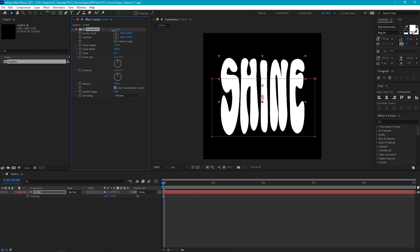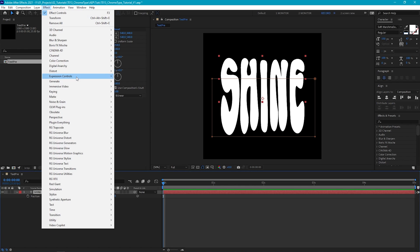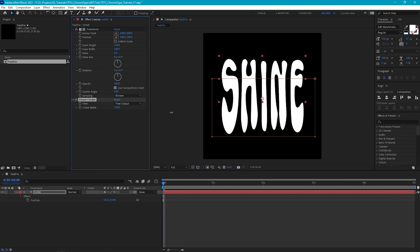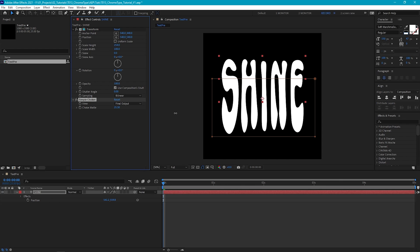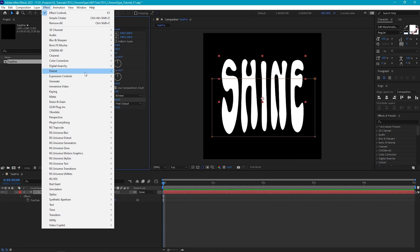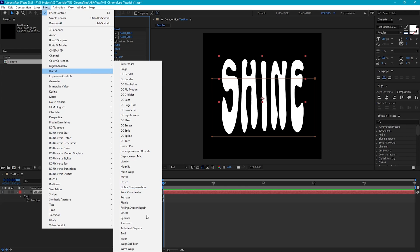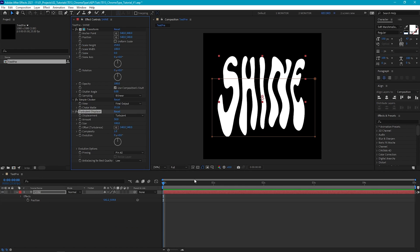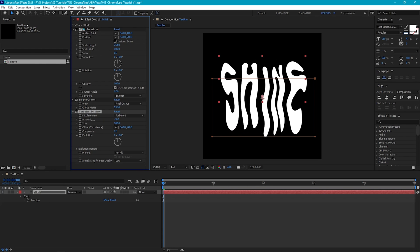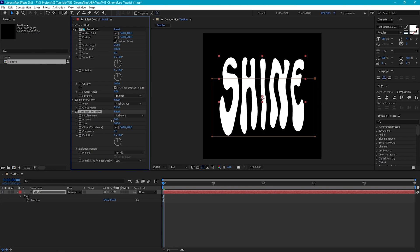Now this is looking good as it is, but it's a little bit too chunky. So we can go to Effect, Matte, Simple Choker and increase the choke amount to reduce the thickness of the letters. And finally, to make the form of our letters feel a bit more random, we can add a Turbulent Displace, which will help give them a nice wavy look. By tweaking the amount and the size, it can vary how much we distort the text. And I found leaving the size at 100 and dropping the amount to 30 works well here.